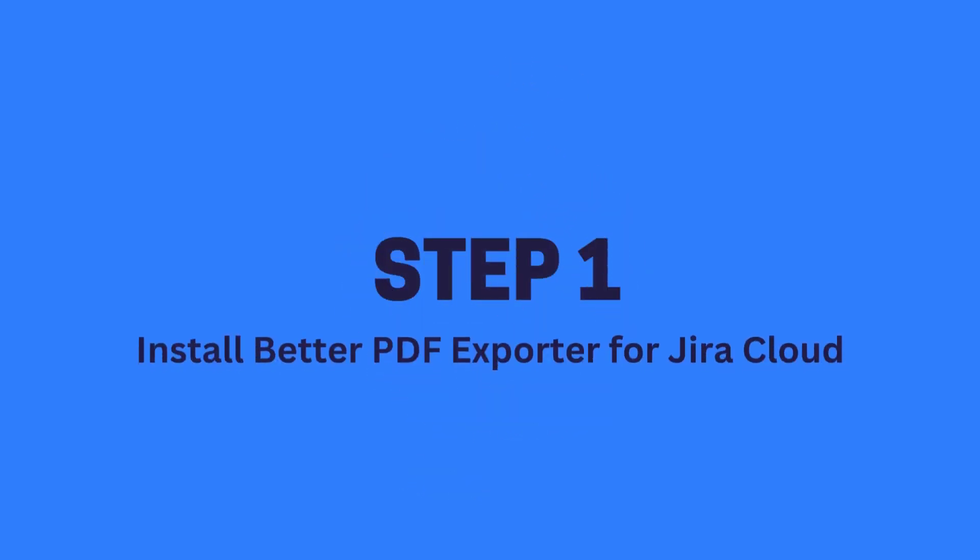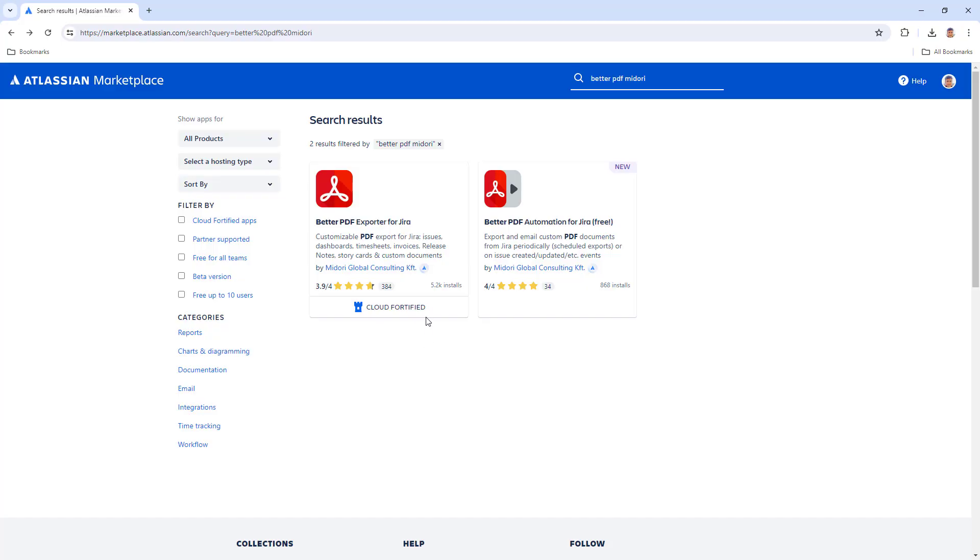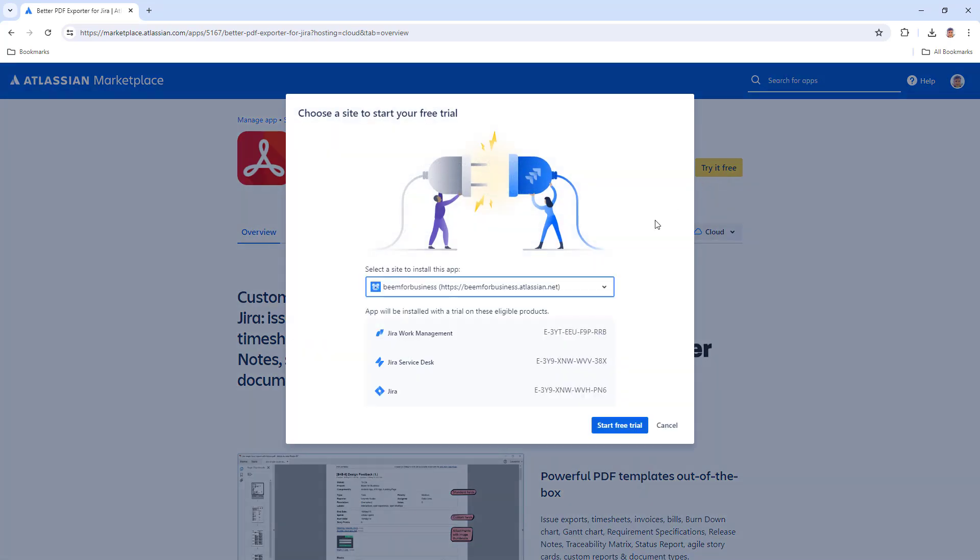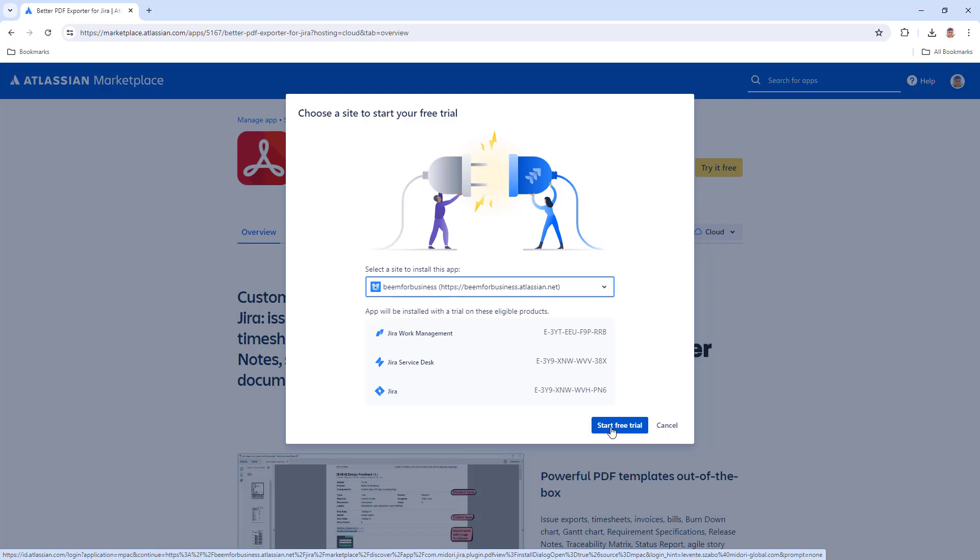Step 1: Install Better PDF Exporter for Jira Cloud. Better PDF Exporter is the most flexible and popular PDF exporter app for Jira Cloud. This app produces your PDF documents. Ensure it's installed before proceeding with automation.